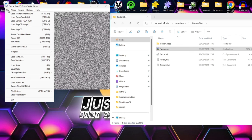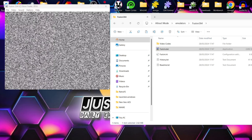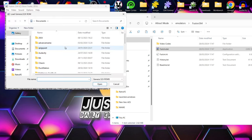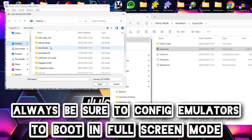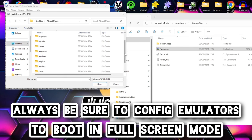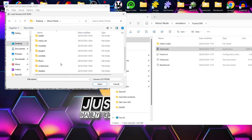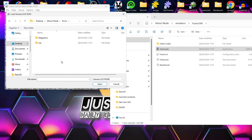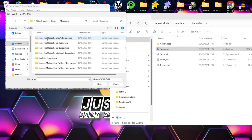I'll apply the controller settings and then boot up a Mega Drive game before also incorporating this emulator into Attract Mode. The game is in the Attract Mode folder in the roms/megadrive subfolder.